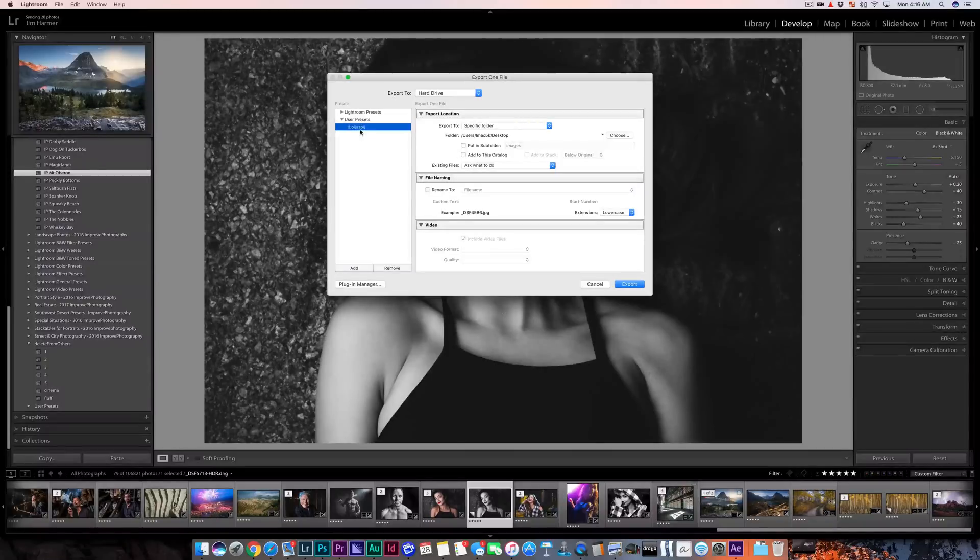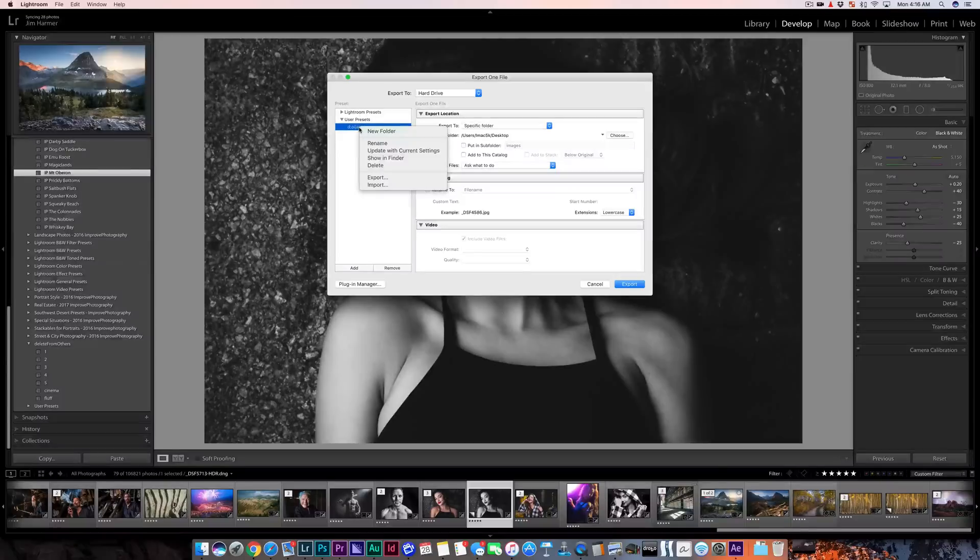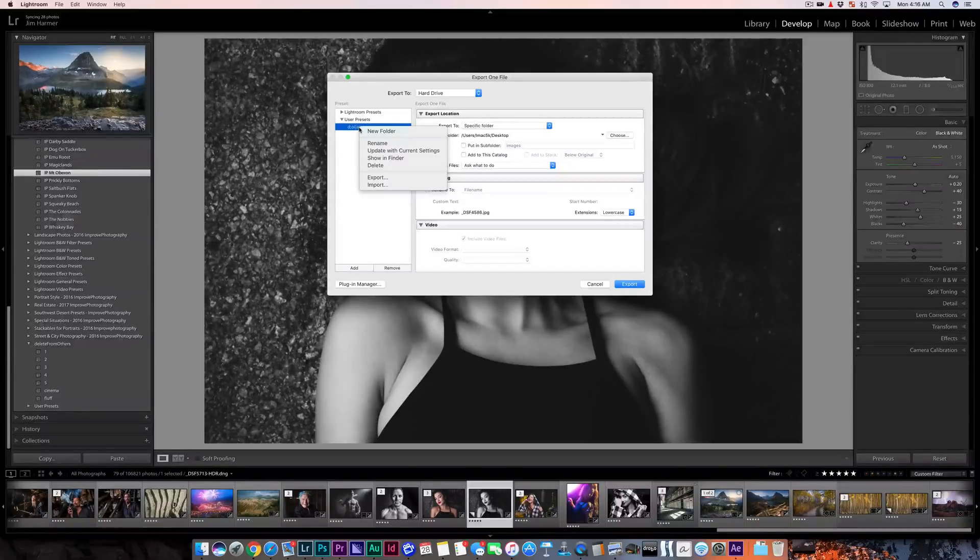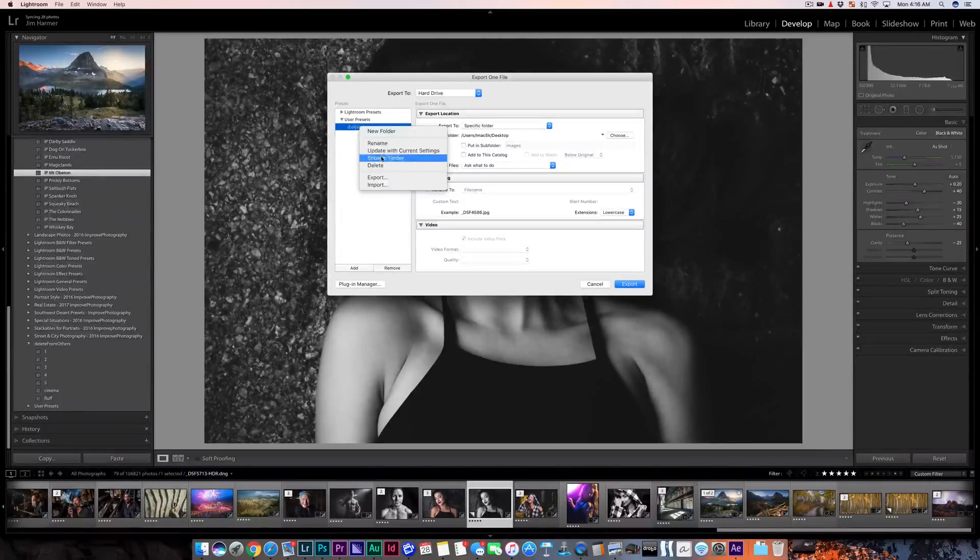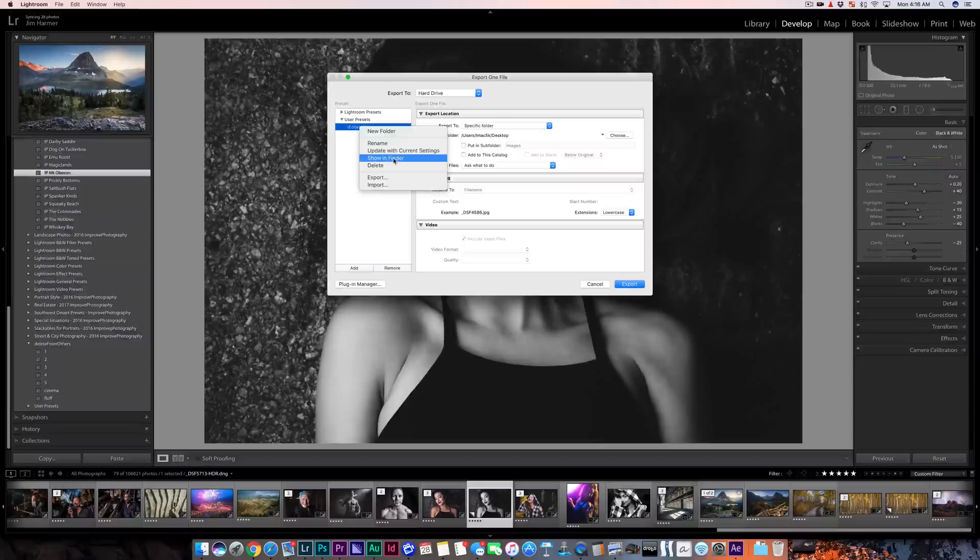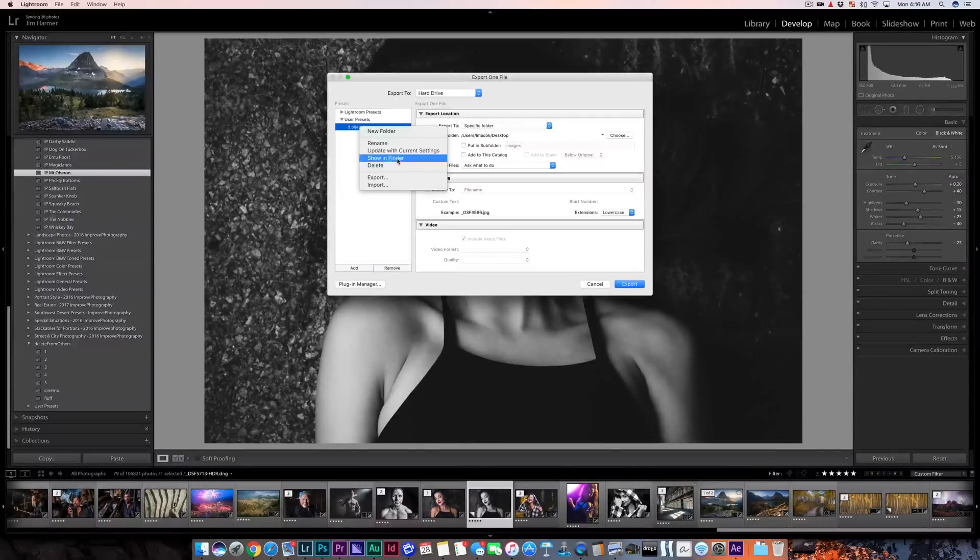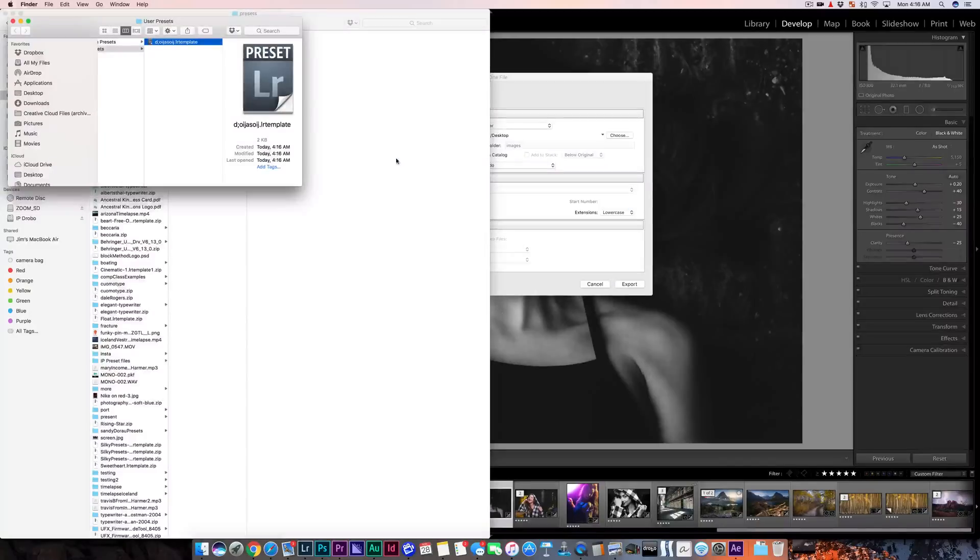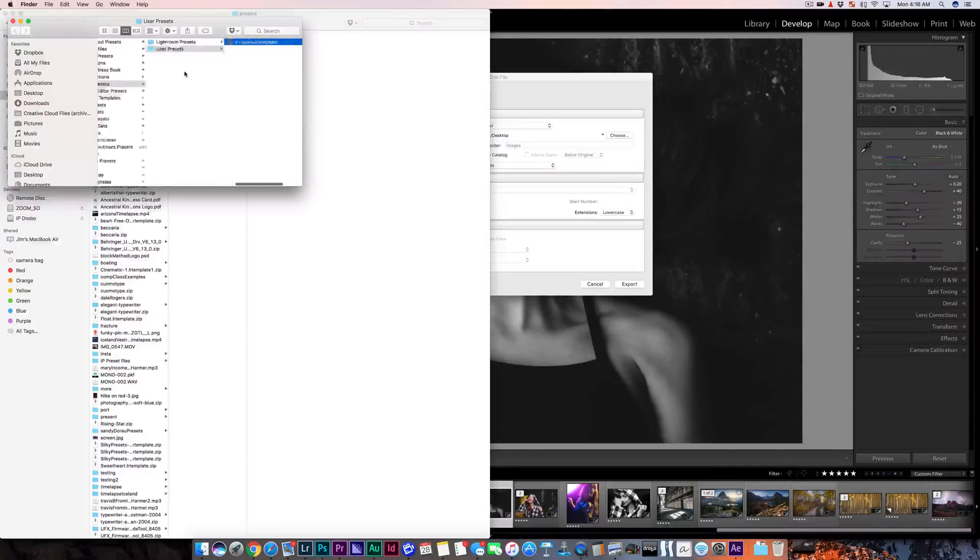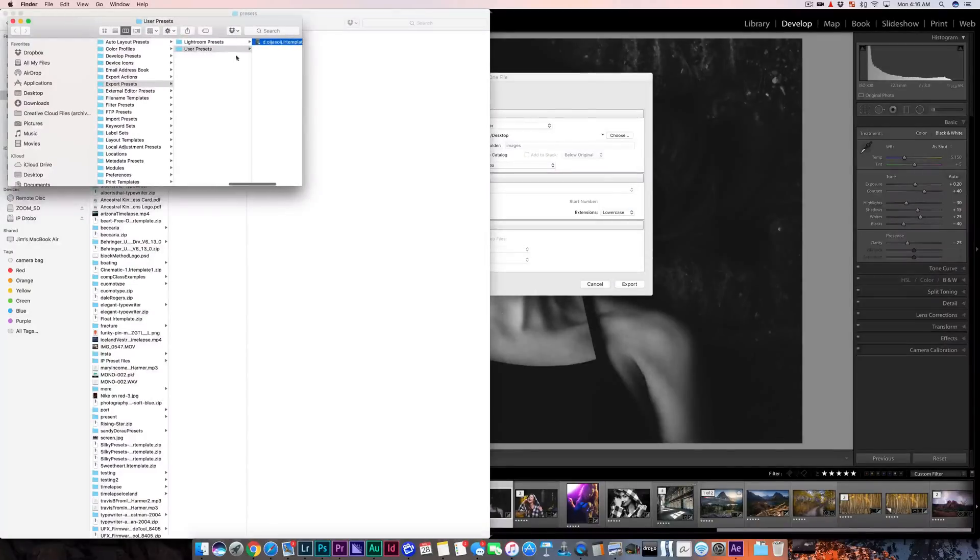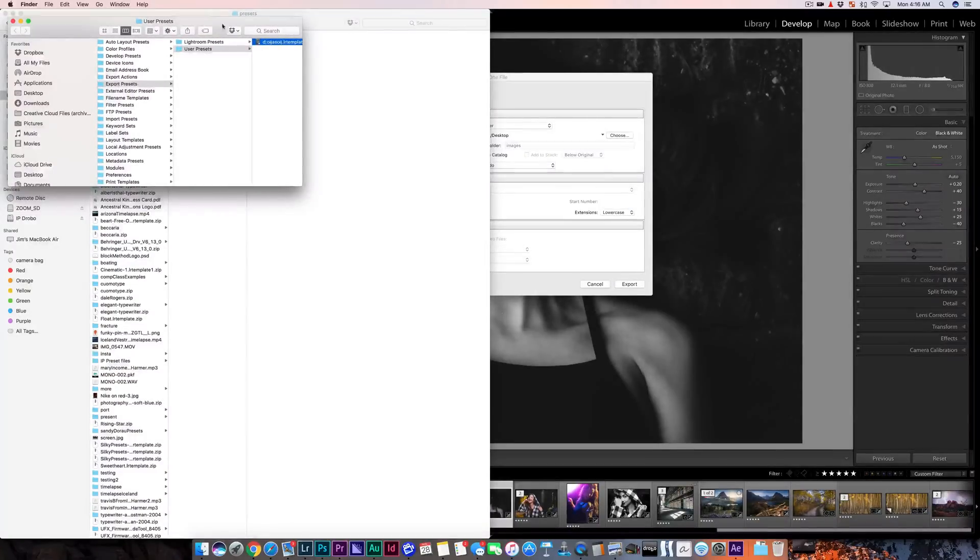And now I'm going to right-click on that or double-finger click if you're on a Mac and we're going to click Show in Finder on a Mac or Show in Windows Explorer if you're on a PC. Now we know for certain where Lightroom is putting these presets.